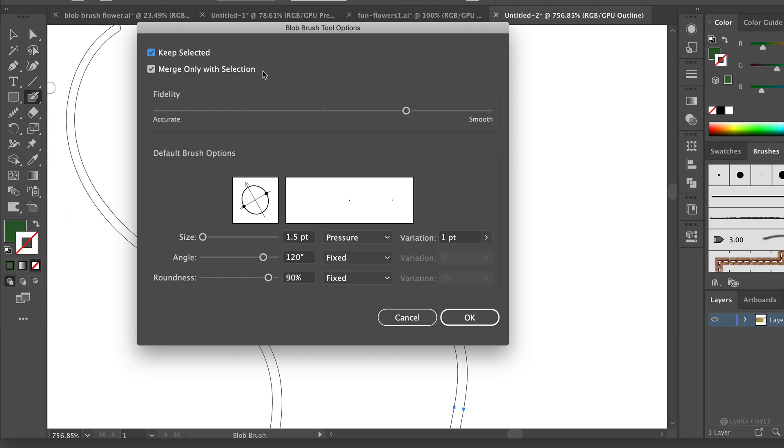And then I have keep selected checked and merge only with selection checked. Now if I uncheck both of these the merging behavior will happen. That's just a default feature of the blob brush. But if I uncheck keep selected and leave merge only with selection checked, then I can avoid that merging behavior.